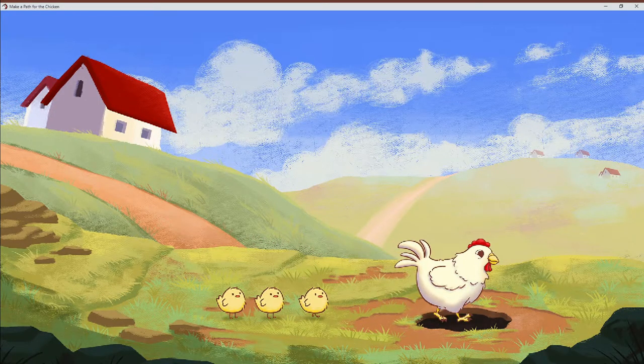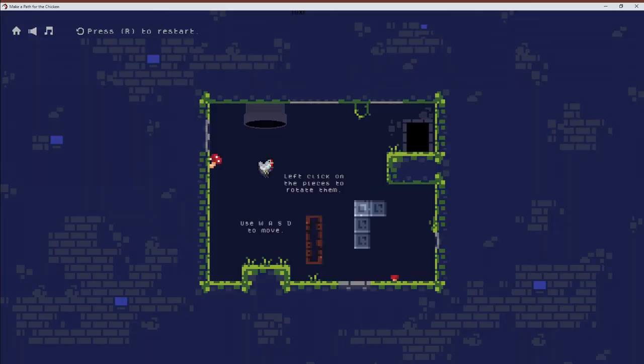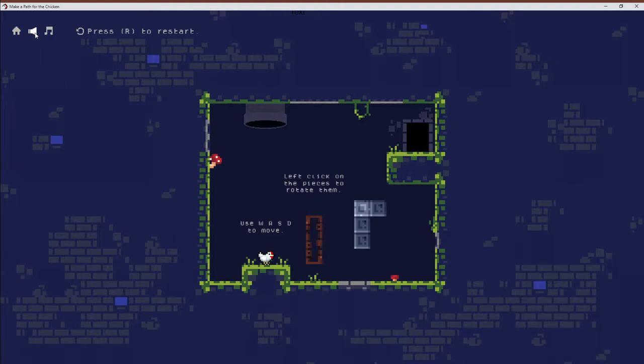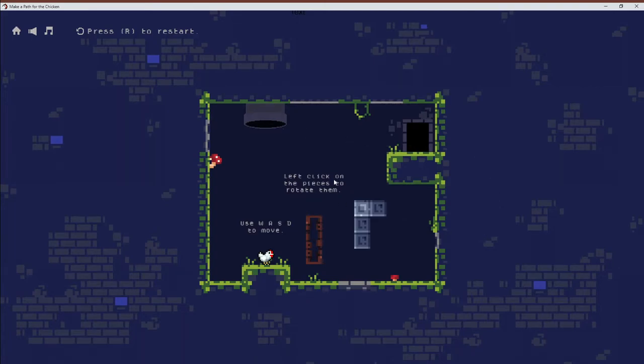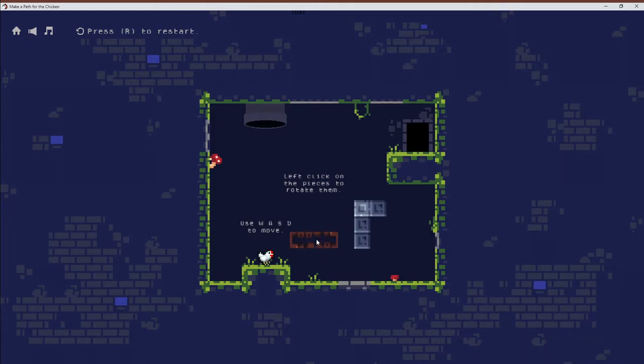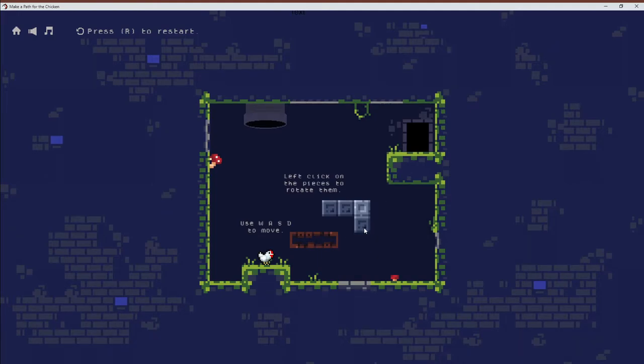Let's get going. Look at these guys. Okay, so we can turn the music and sound off if we want to. We can press R to restart. We need to left click on the pieces to rotate them and use WASD to move. Probably a good idea to do this, and I don't know how high you can jump.